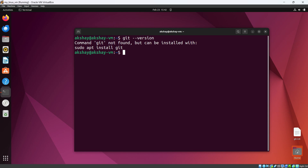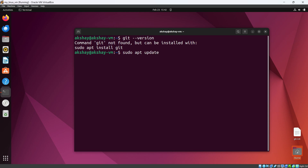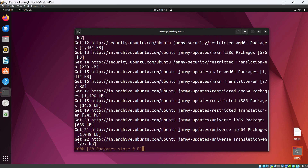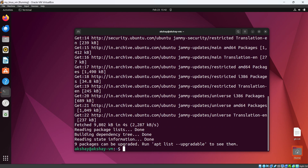Let's first update our system. For that, use the command `sudo apt update`. It will ask for the password. Now you can see the system is updated successfully.